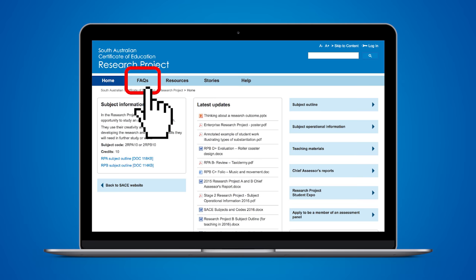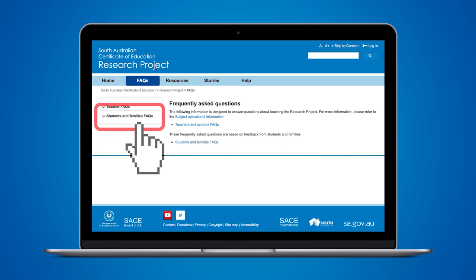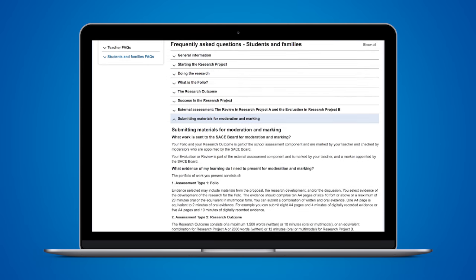The best place to find out more about the Research Project is to check out the Research Project mini site. The SACE board also holds a student expo during August every year. But the best source of information is your teacher — make sure you ask questions if you're unsure about something. Research Project is about what you want to do and how you want to do it. Thanks for watching. Have fun and enjoy your research project.